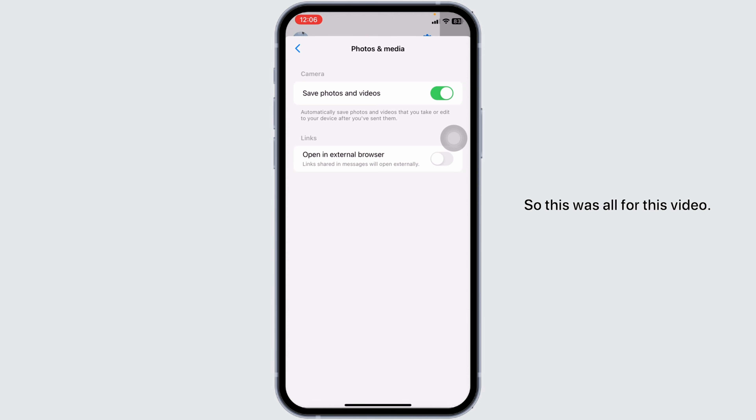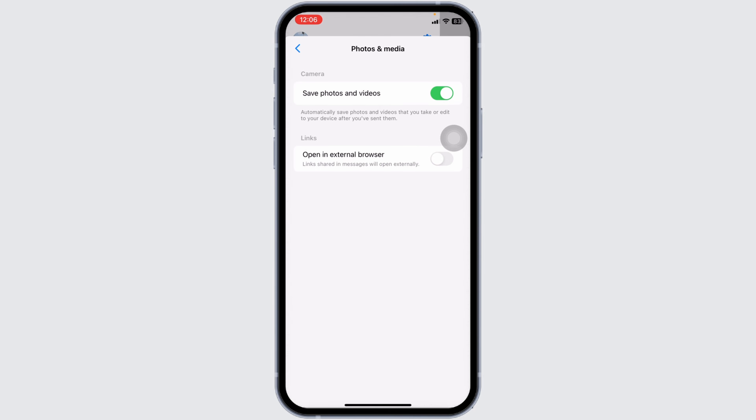So this was all for this video. This is how you can easily auto save photos from messenger app. If you guys find this video helpful, don't forget to like, share, and subscribe. Thank you.